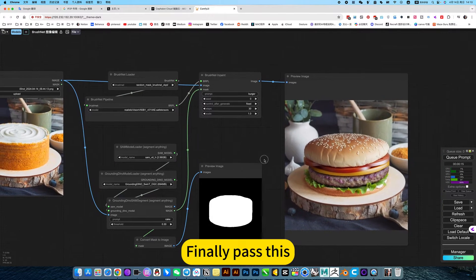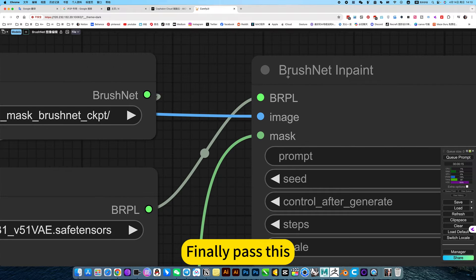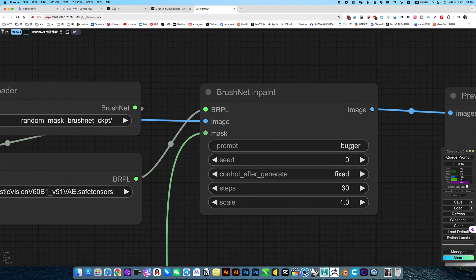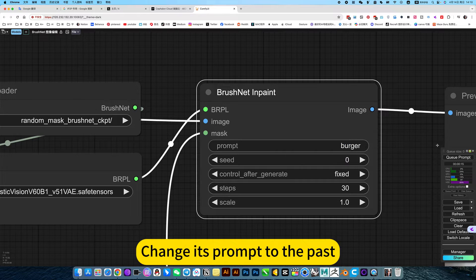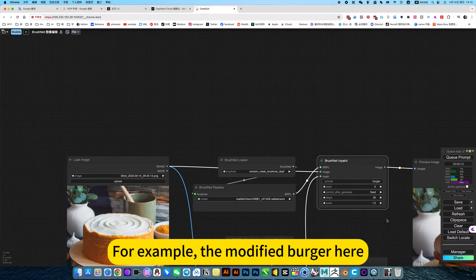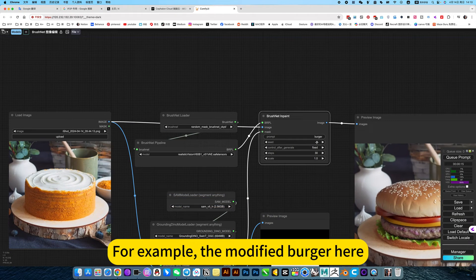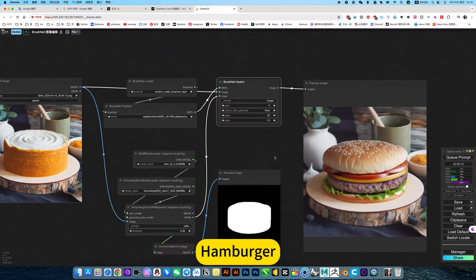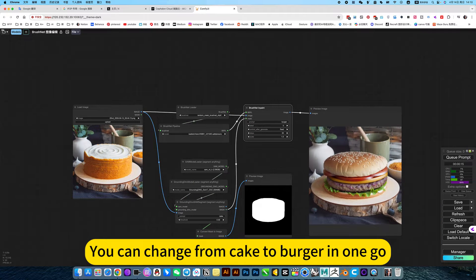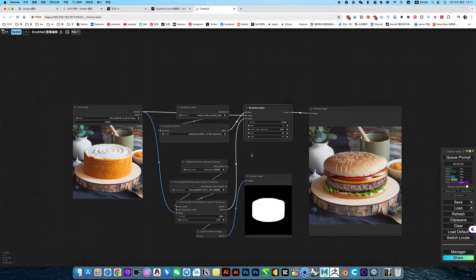Finally, change its prompt. For example, the modified burger here. In this way, you can change from cake to burger in one go. So this plugin is very useful.